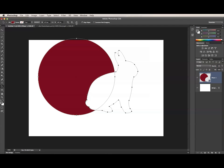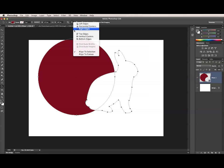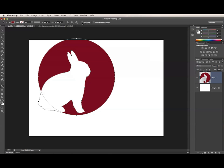By default, the Aligned Selection option will be selected. This means that Photoshop will align relative to the area of the selected subpaths. So choosing Left Edges will align the selected subpaths to the left edge of the leftmost subpath in the selection.